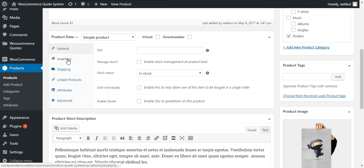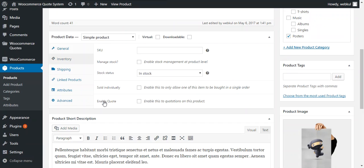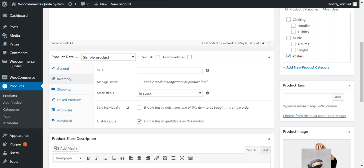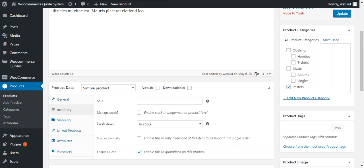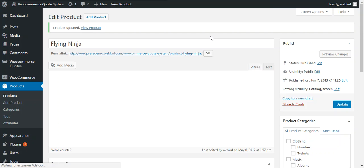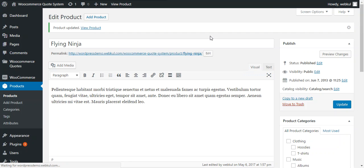So we can enable quote under inventory and there is an option available enable quote. So we just need to check this option and update the product. Then this product will be treated as a quote product and a customer can send quote for this particular product.